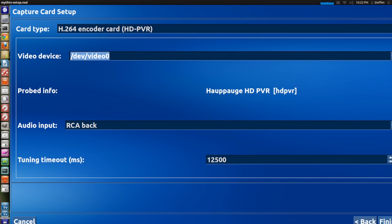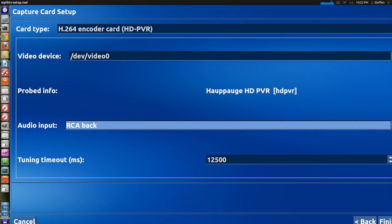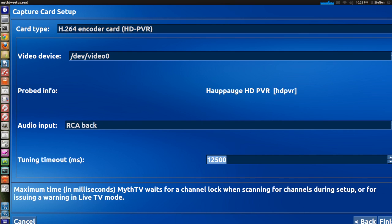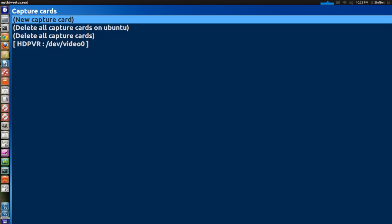And right here at the video device just leave it at /dev/video and then 0 unless you have to use video 1 or 2 or 3. Right here where it says audio input just leave it at RCA back. And just leave this as well. Then hit finish.